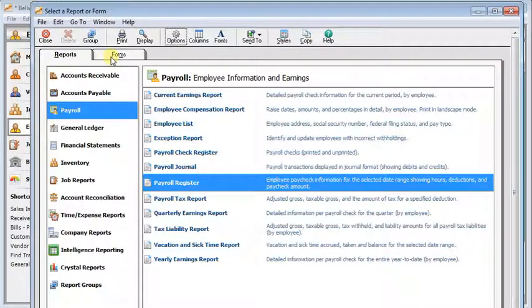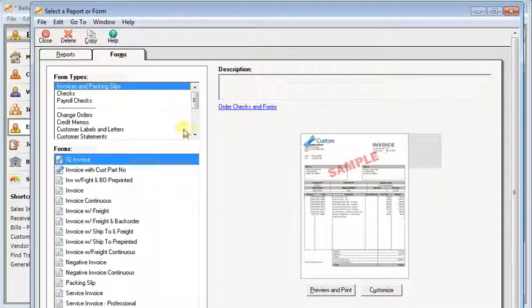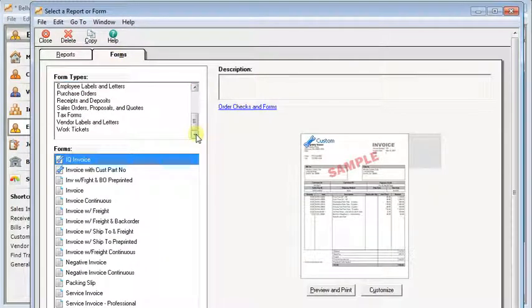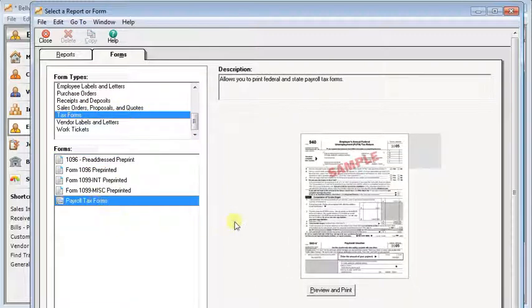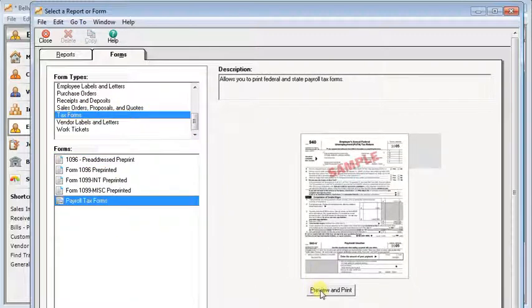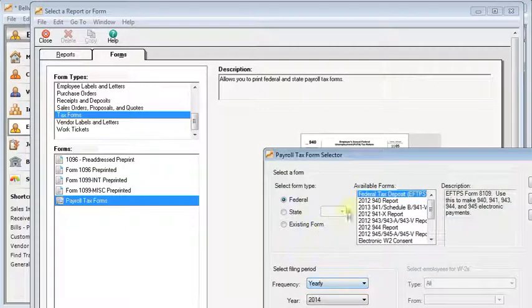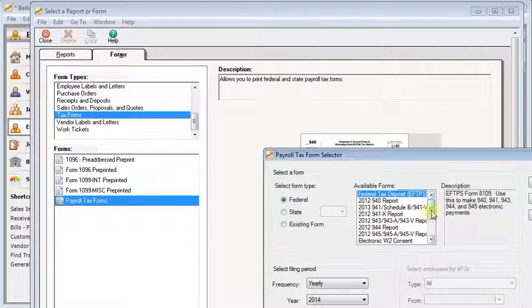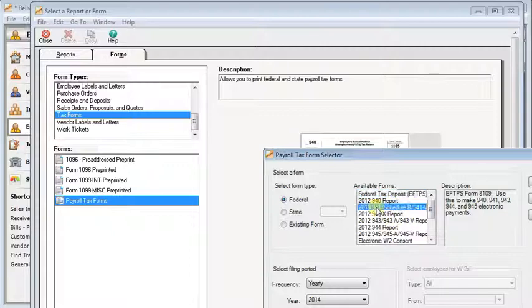The one other thing that you'll need to be aware of is there are some issues with the payroll tax reporting. We'll go in here to tax forms preview and print. In past years there were some problems with the W-2s where a negative check, which would be a void check, got added to the W-2 totals. They seem to have that fixed now but there is still an issue with the 941B.